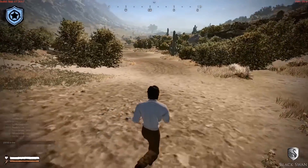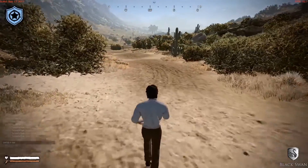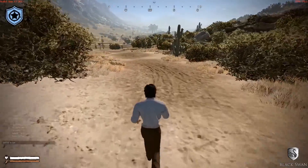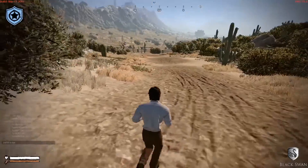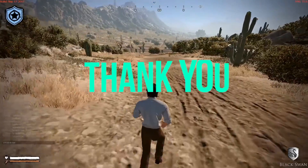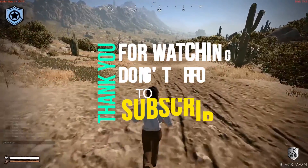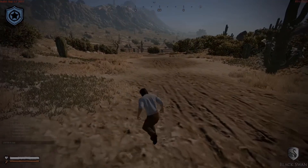Anyways guys, I hope this helped you out. If you did like it, make sure to hit that subscribe button and leave a like for me, and I will see you in the next one. Have a good day.